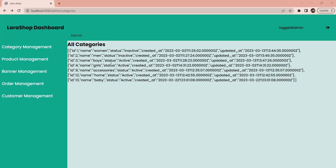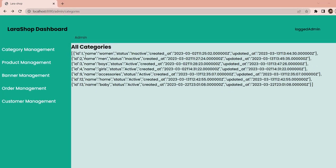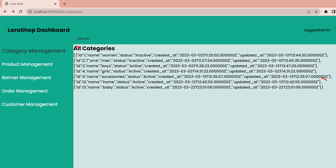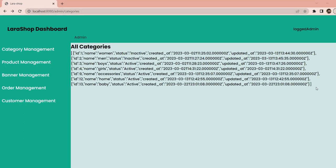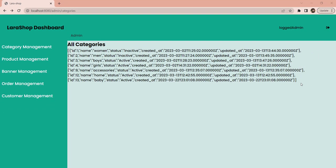We are going to start off with the index page. Currently, the data being displayed by index.blade.php is actually an array which consists of different objects, and each object represents a row in the categories table. The square brackets at the beginning and end confirm that an array is being displayed. Our first task is to loop through this array and display all of these objects one by one on the browser.